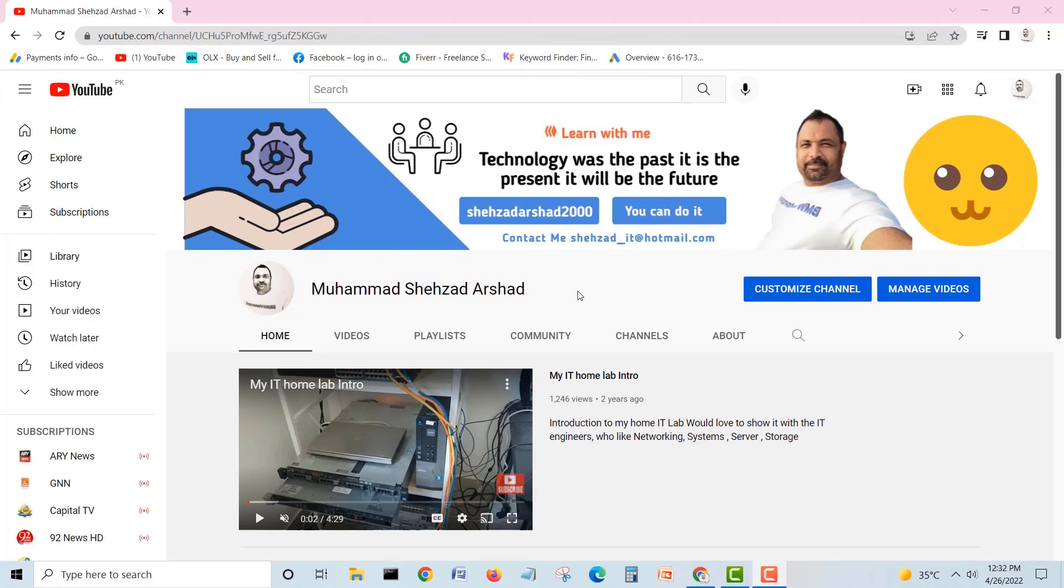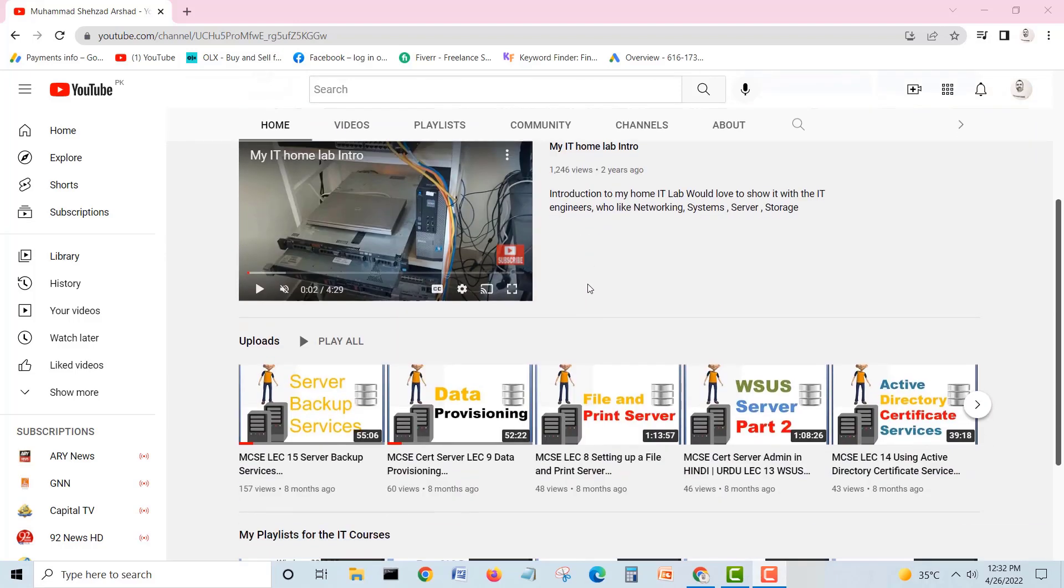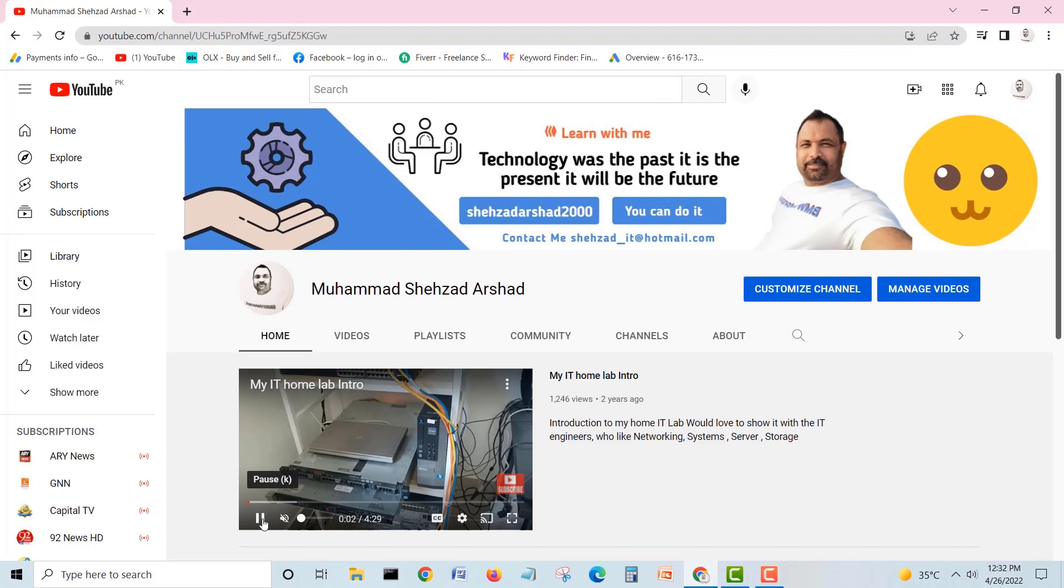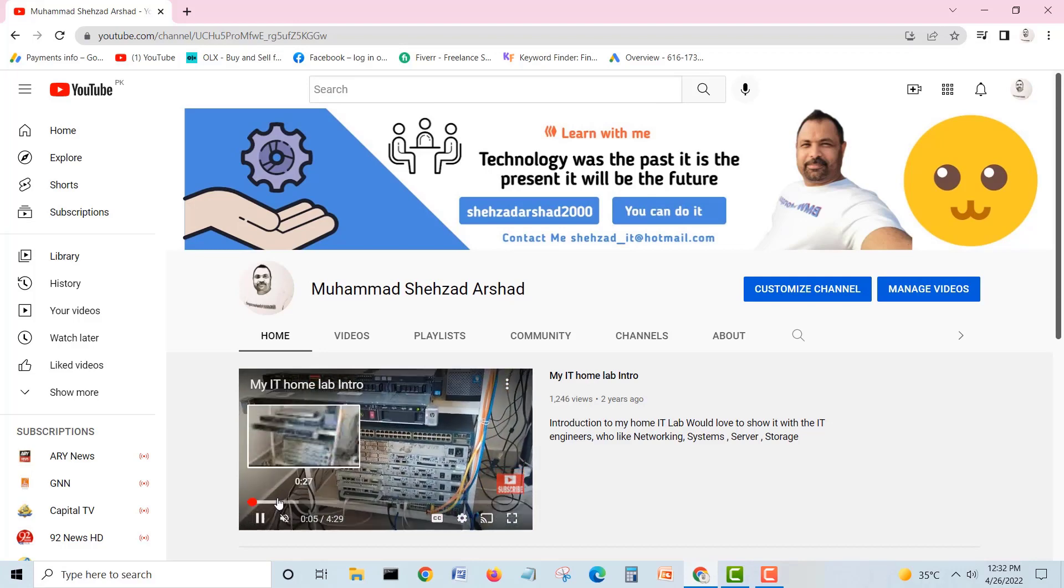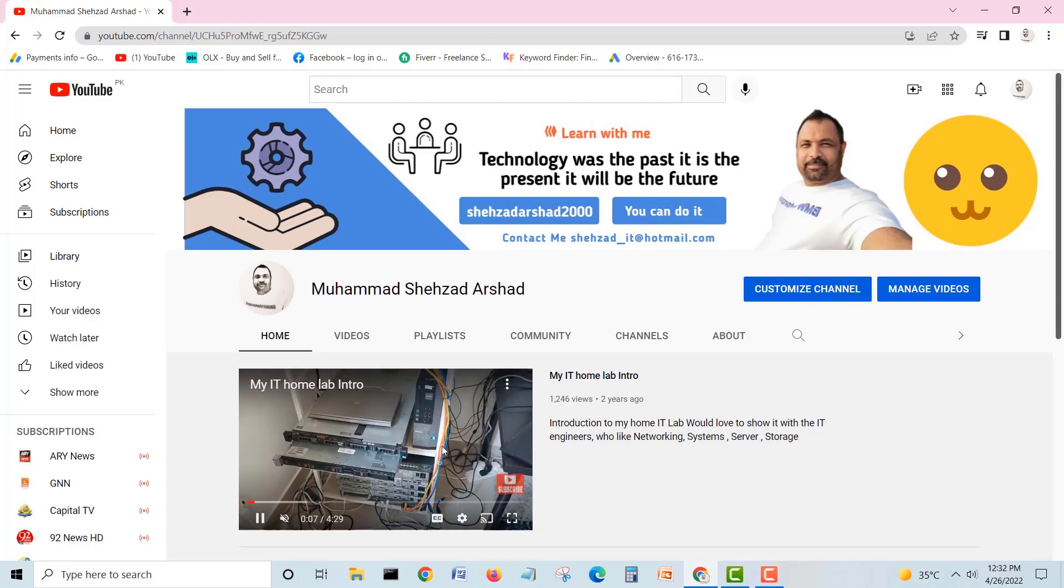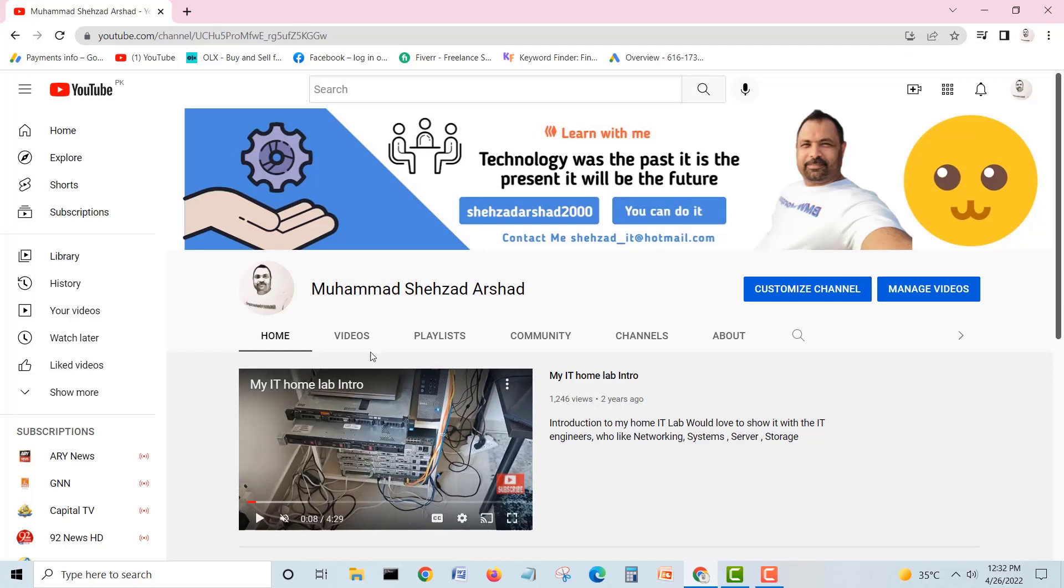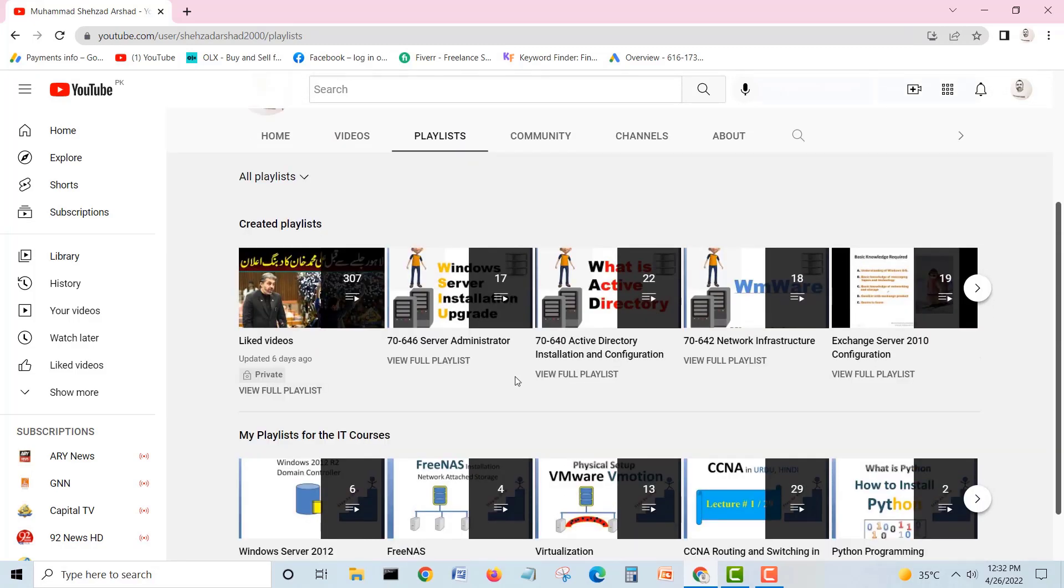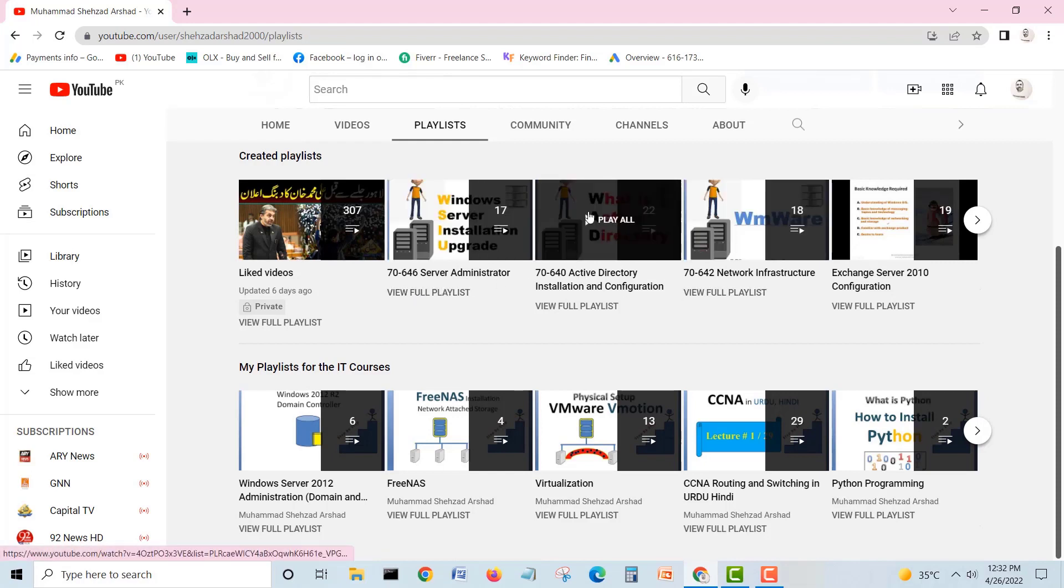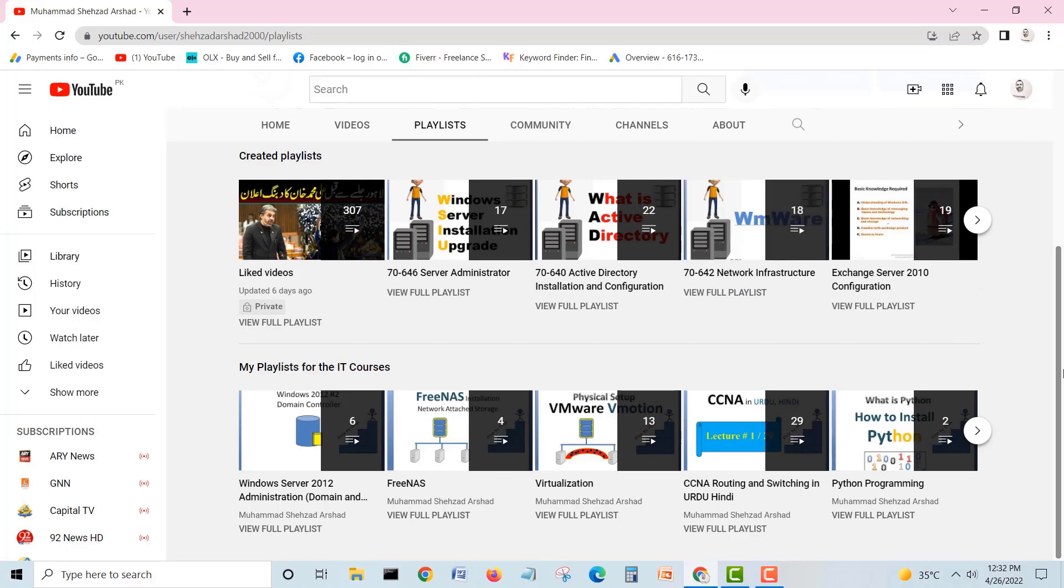So guys, hopefully you have enjoyed the video and the lecture. I would like to tell you what is on my channel. You can have a lot of other stuff to learn on my channel. If you go on my channel, you can have my home lab videos here. If you go on the videos and playlists, you will have plenty of stuff for IT guys, especially for server administration, Active Directory, 20 lectures, VMware, a lot of other lectures. Guys from India and Pakistan can go to my Urdu-Hindi CCNA lectures.